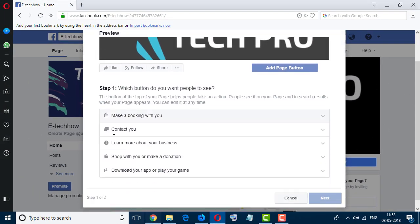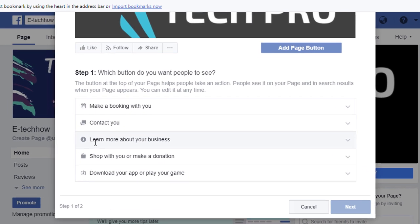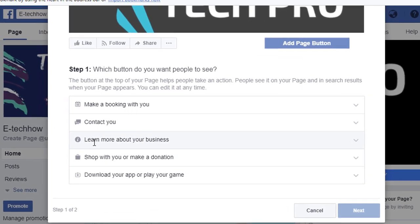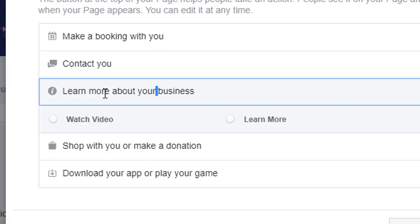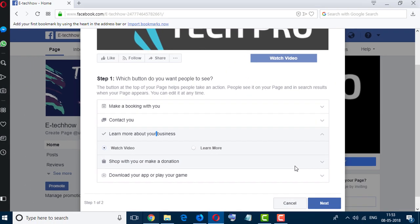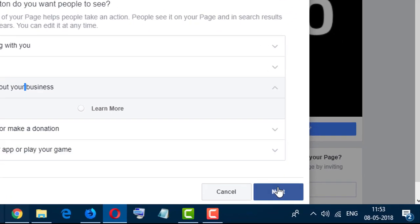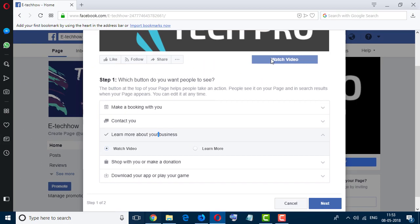Scroll down and click on learn more about your business. Here select watch video and click on next. So you can see here it will change and you will see watch video button. So click on next.